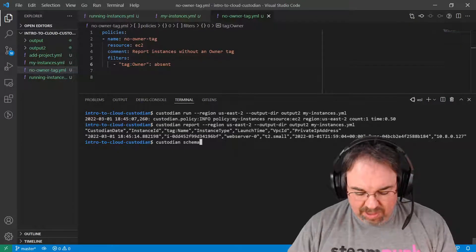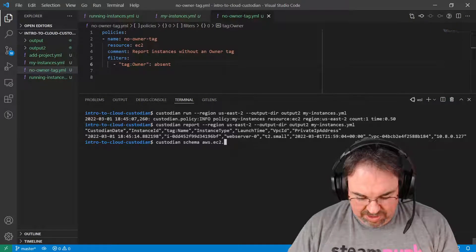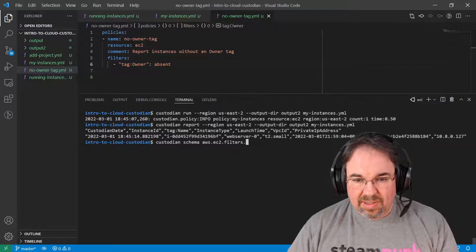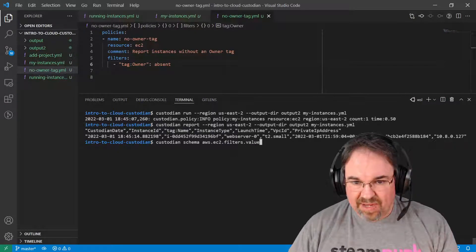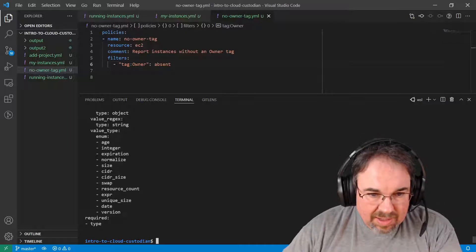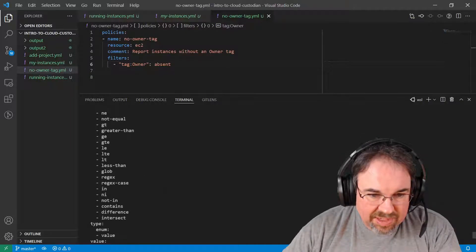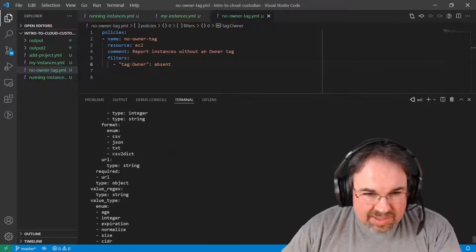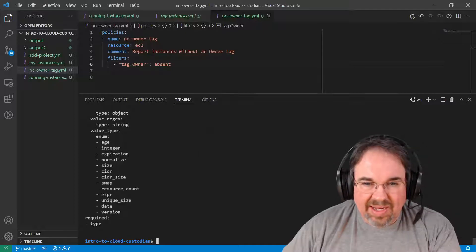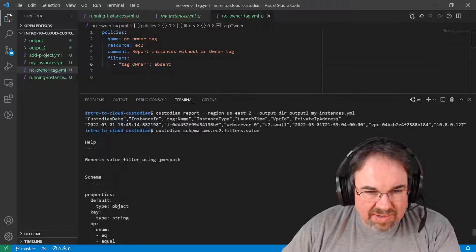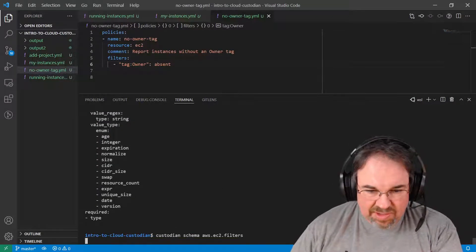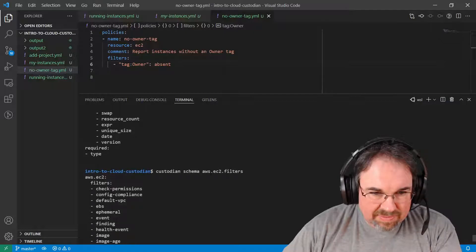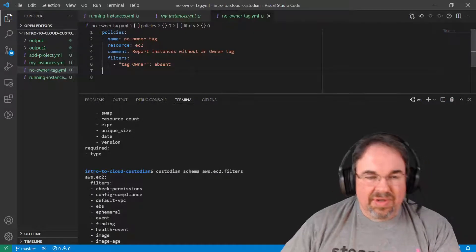Custodian schema AWS EC2. This is going to be filters. And let's see. I think it's just value. And you can see in here it has all the information about equals and values. I'd have to go through a little bit more detail to find out how to get the, I guess it's not values that I was looking at, or value. Let's see in the filters if it tells me there's one for absent. Anyway. I have an example. I know that one will do it.